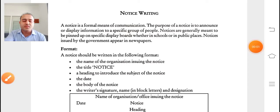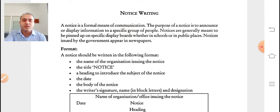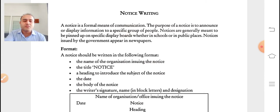Hello students and namaste everyone, I am Davul sir and our today's topic is from your English grammar writing skills part. The name of the topic is notice writing. So first, to understand notice writing, we need to understand the meaning of notice.